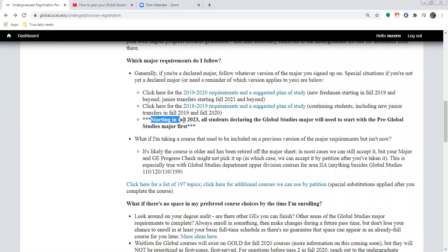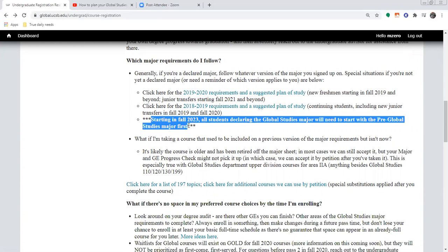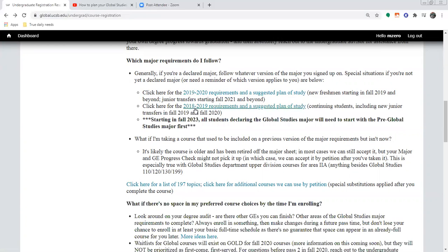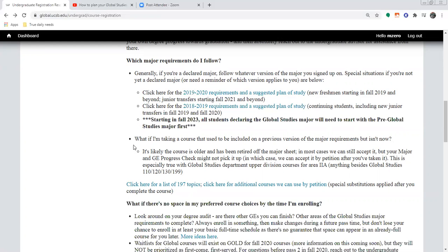Starting in Fall 2023, all students declaring the Global Studies major will need to start with the version of the major that has a pre-major. It will look very similar to these 2019-2020 requirements, just updated for whatever year we're currently in. At that point, the 2018 requirements will be completely retired and we'll move on from them.